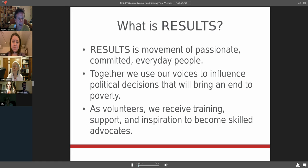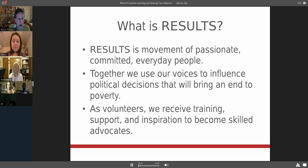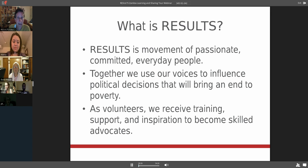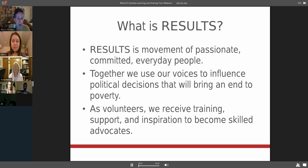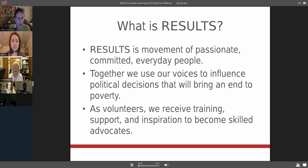Results, as we describe it in our little booklets, is a movement of passionate, committed, everyday people. Together we use our voices to influence political decisions that will bring an end to poverty. We know that the solutions to poverty all exist already and that we believe creating political will to put them in place is key to ending poverty.